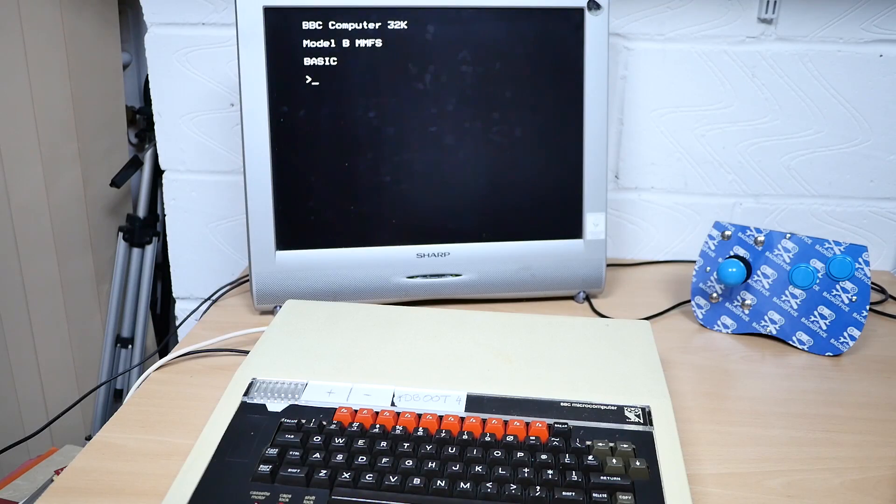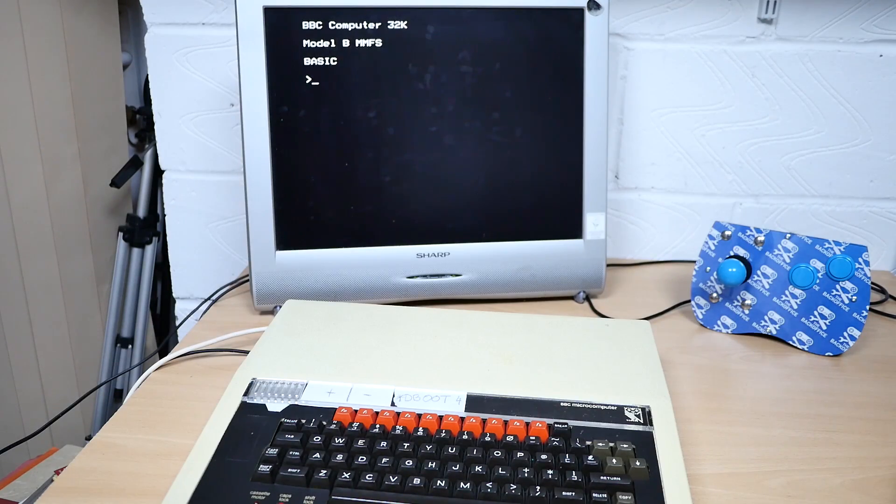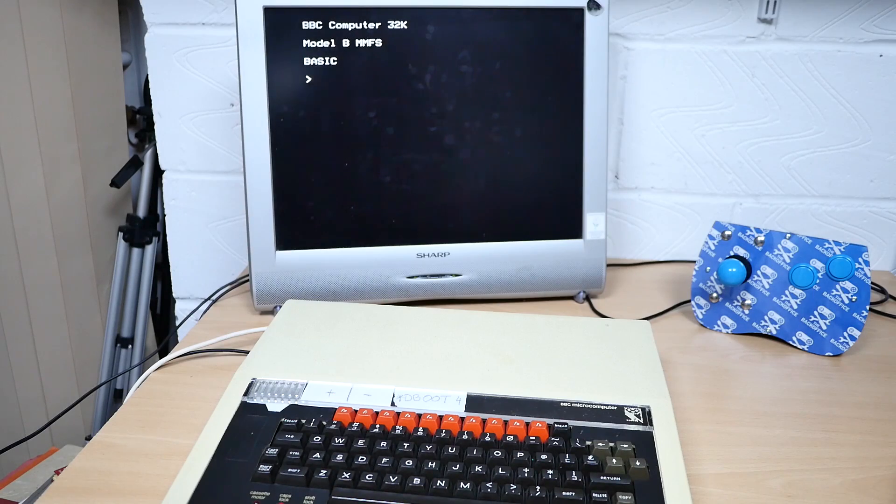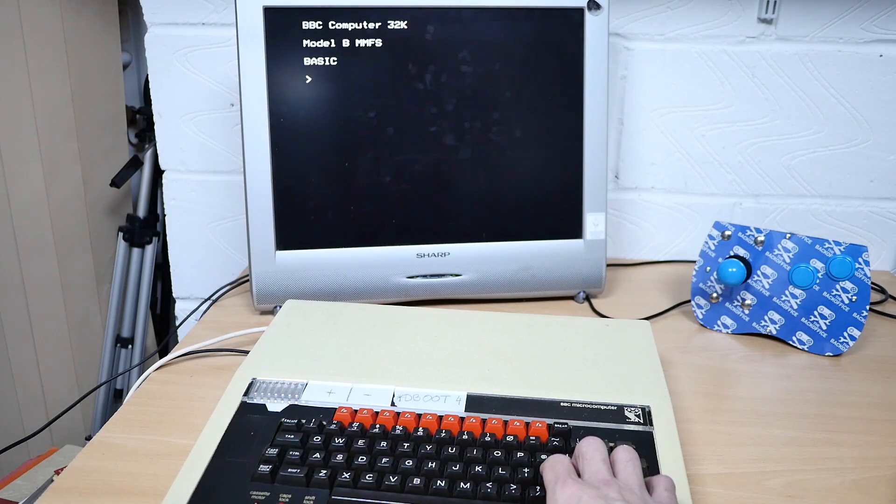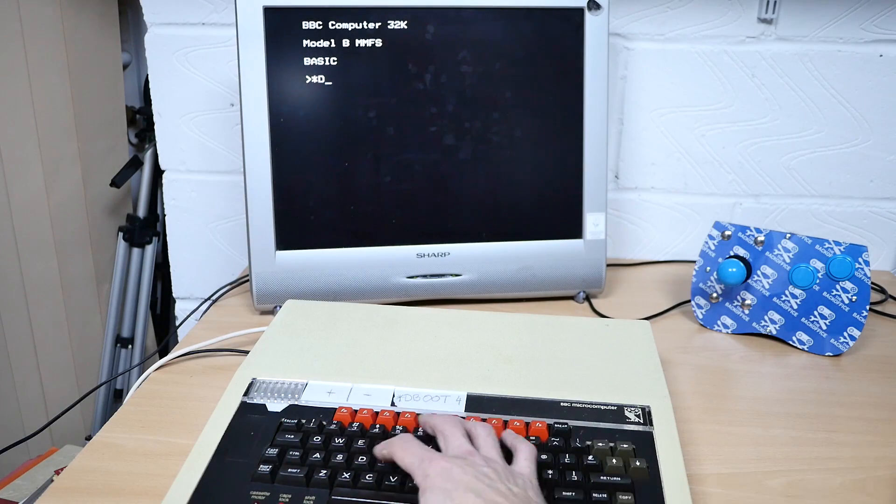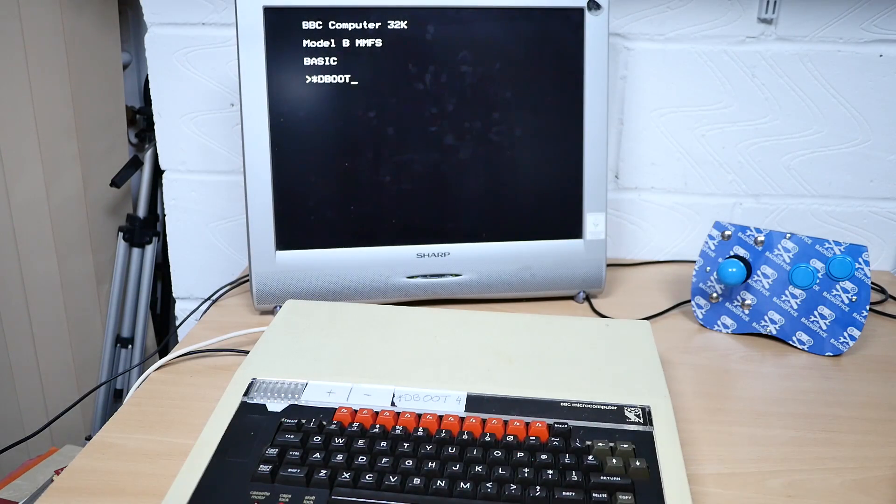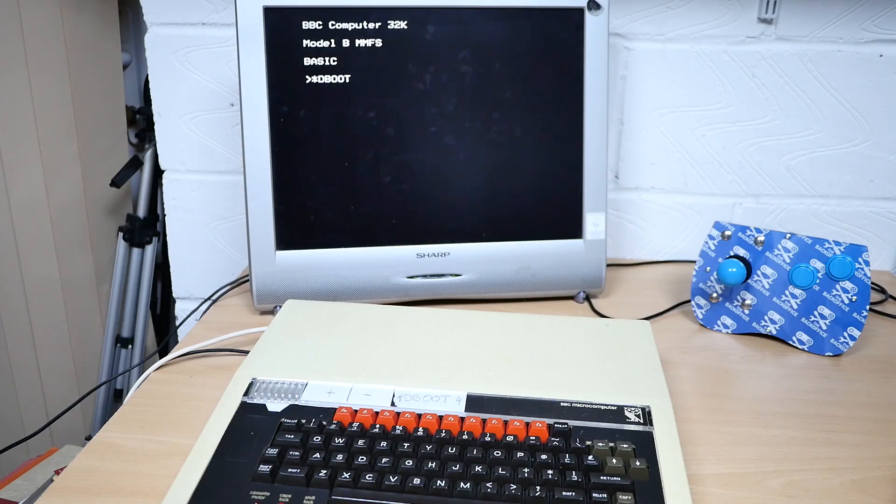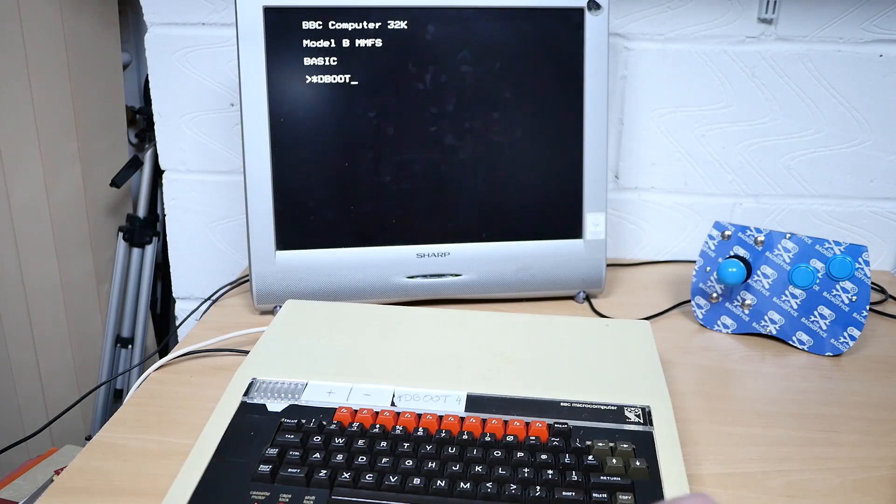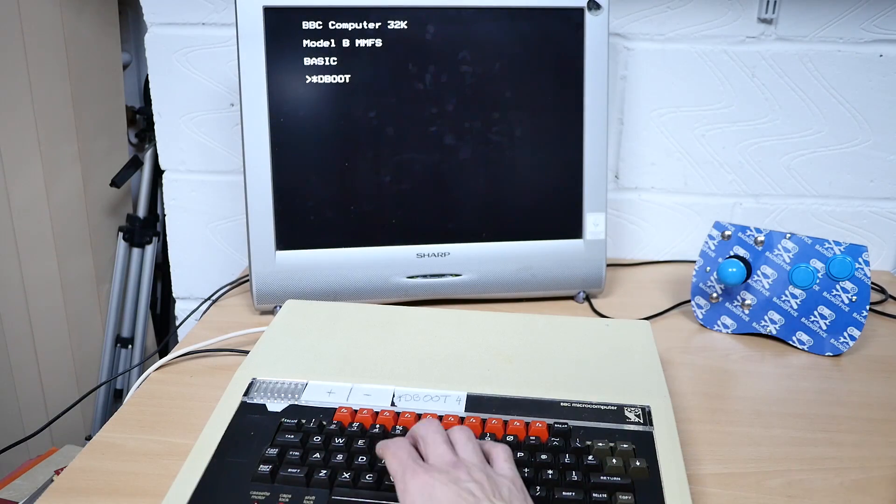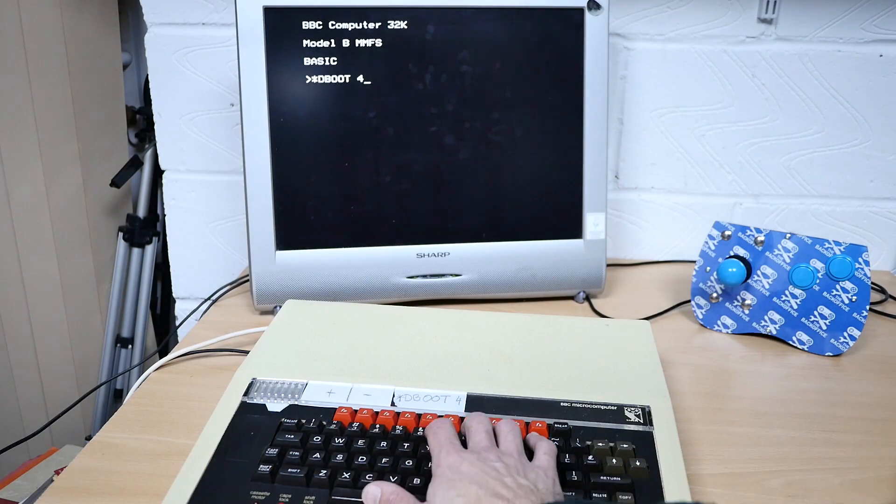You might not be aware of it, but all BBC micros have a special mode. Just type in star D boot 486 and hit return.